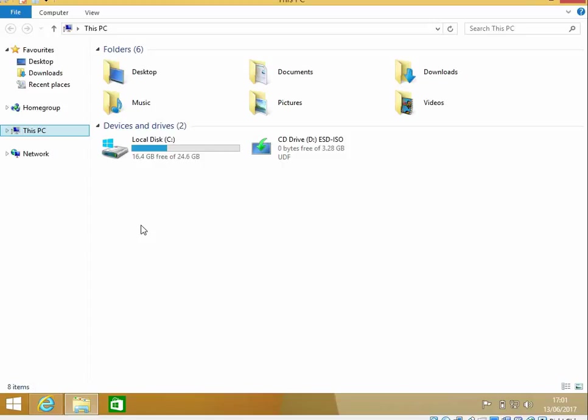Hi there, welcome to the video. Today I'm going to show you how to upgrade Windows 8's 32-bit system to 64-bit. I hope you find this guide useful. If you do, please help me out by clicking the subscribe button below.